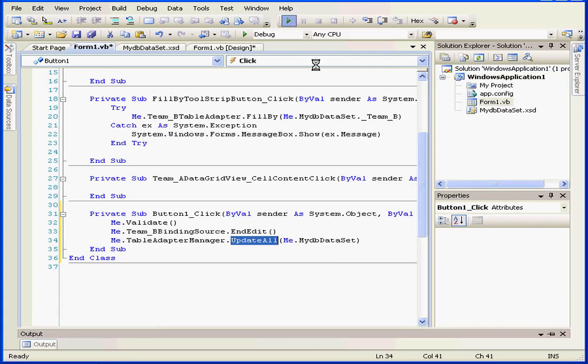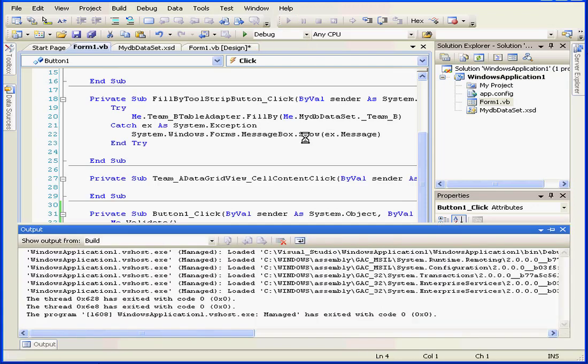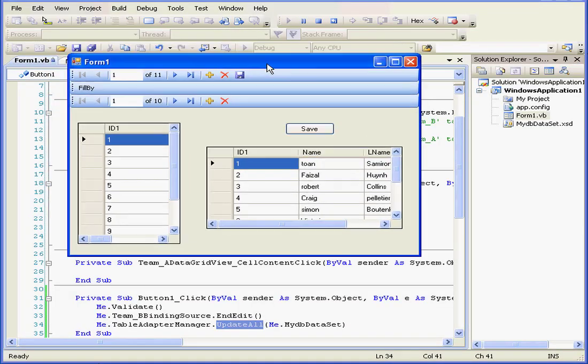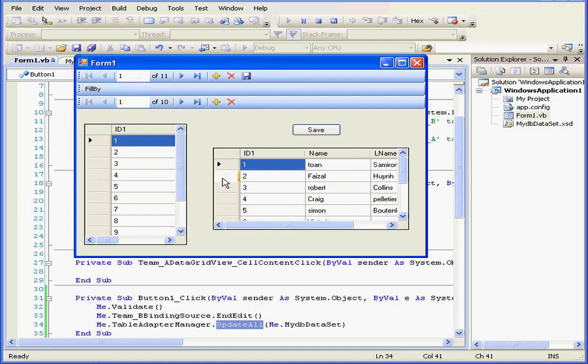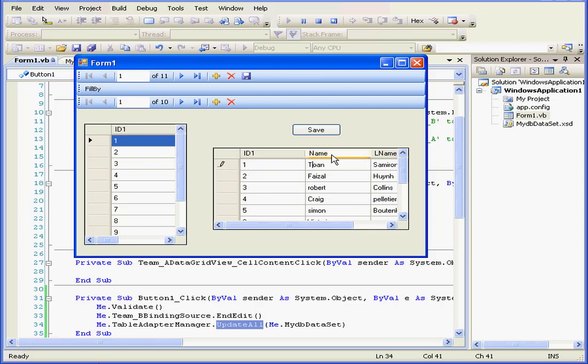Let's run our program to see how it works. Let's say I want to change the first letter here to an uppercase T. Let's click Save.